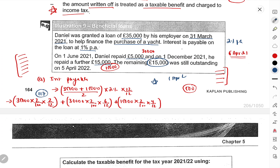Now a more complex case: what if the employer first gave the employee the asset for use, and then later permanently transferred it? For example, employer gave an employee a car in 2017 for use. The employee used it in 2017, 2018, 2019, 2020, and in 2021 the employer gifted it permanently. In this case, if we tax the employee at full original cost, that's unfair because the employee already paid tax on the annual 20% benefit every year while using it.